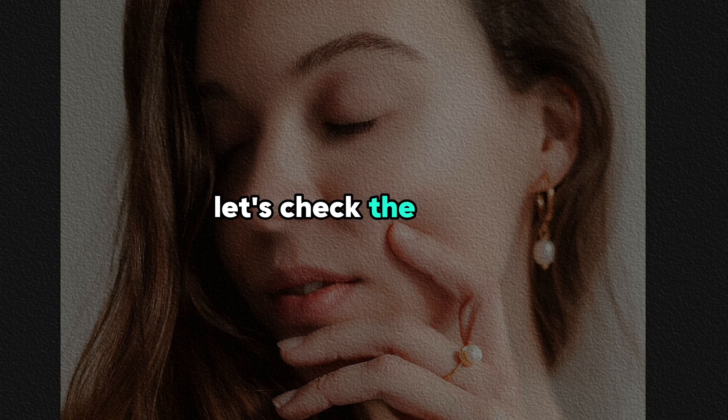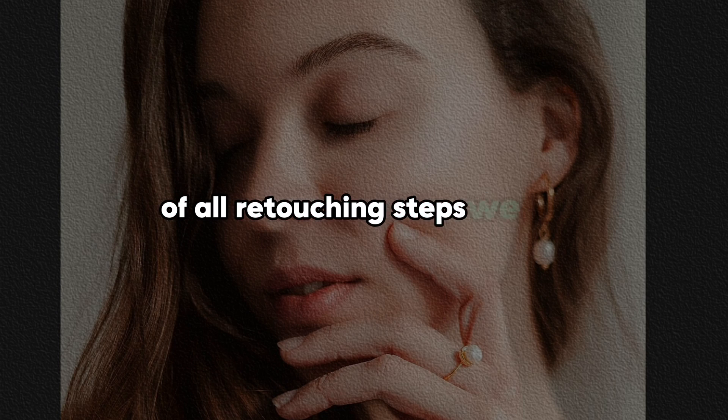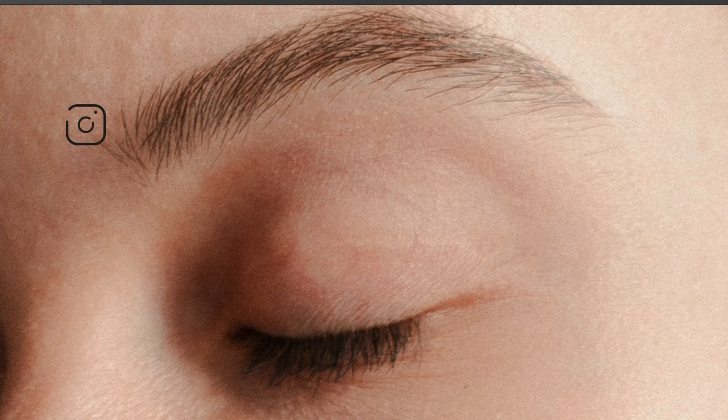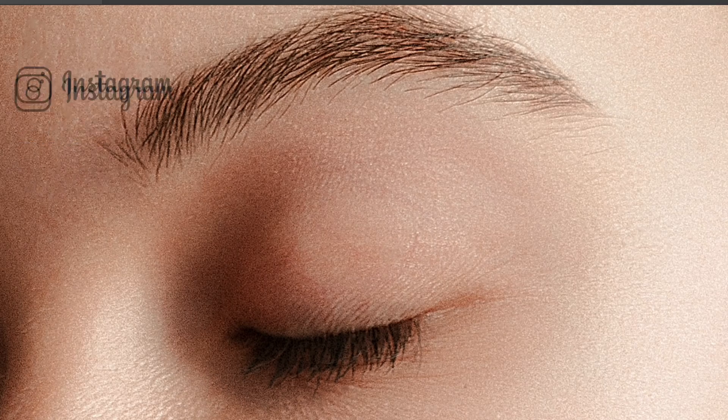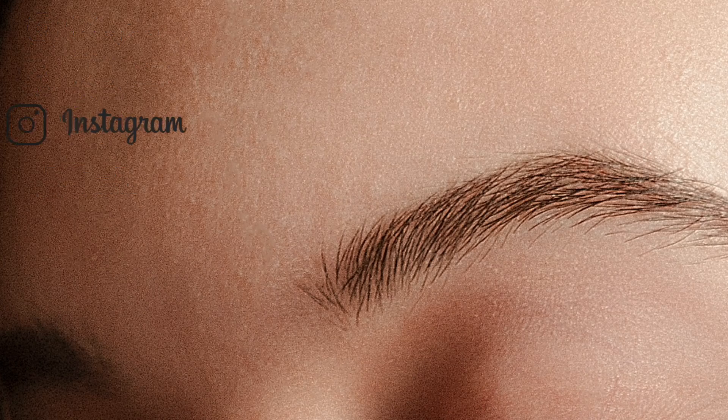Now let's check the results of all retouching steps we did. I'll be very grateful if you click like under this video and share in comments which retouching step was the most interesting for you.